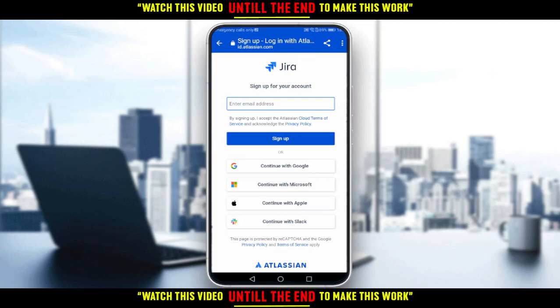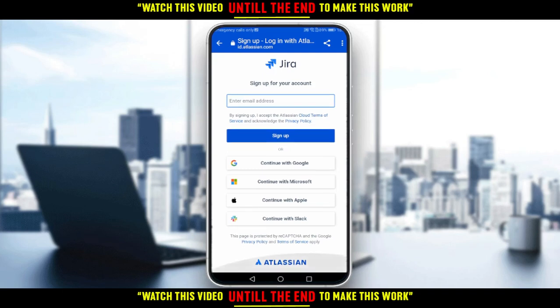If you don't want to go through all the steps of creating an account manually, you can sign up with Google, Microsoft, Apple, or Slack. You don't need to go through all the boring steps — just choose one. Your Gmail is surely already on your phone, so just click Continue with Google and you'll be good to go. That's it for this tutorial — I hope you liked it, thanks for watching!